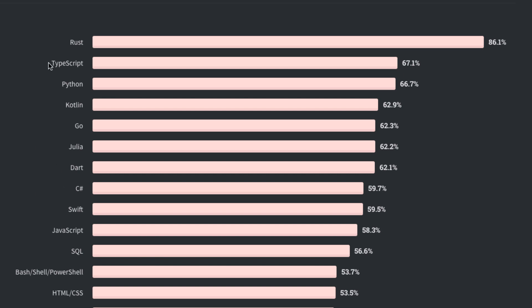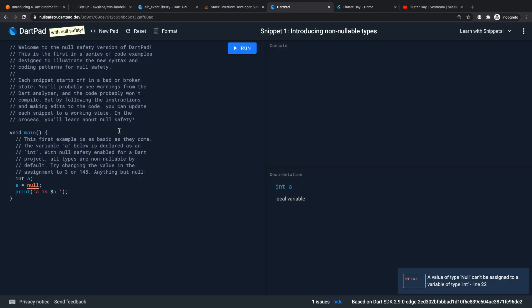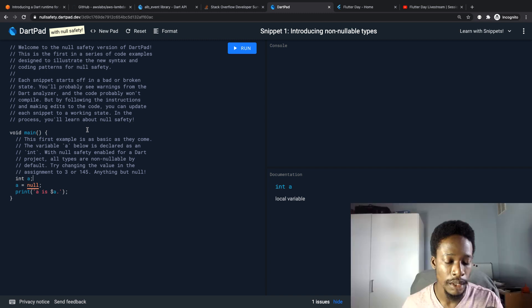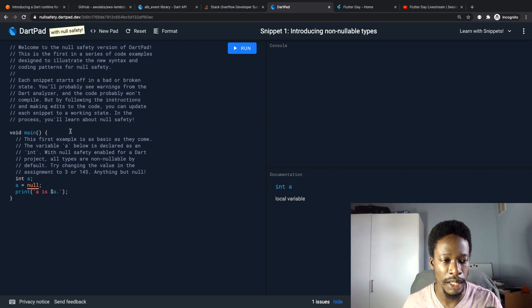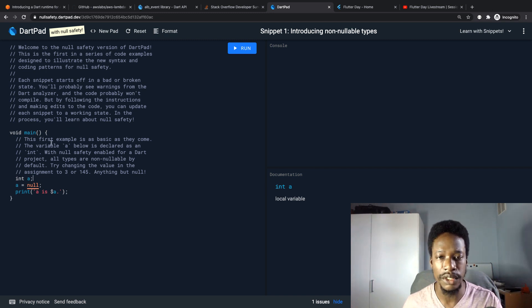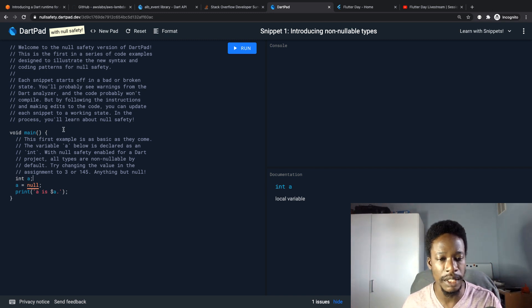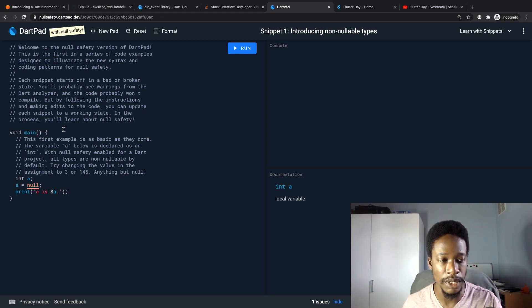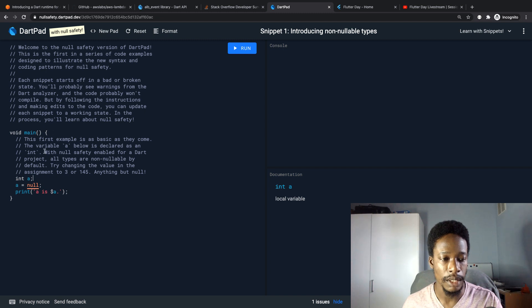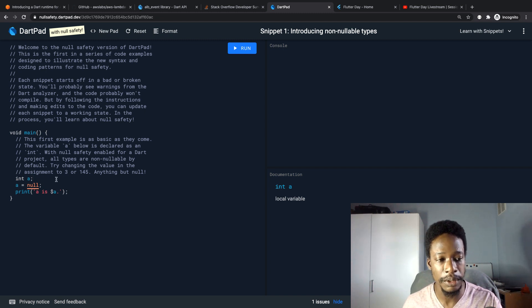The Dart team announced support for null safety. This is a language feature that has been requested quite a lot. If you go on the GitHub issues page for the Dart SDK, I remember seeing a huge discussion requesting this feature. It's good to see that the Dart team have listened to the request and that they've introduced it into the language.